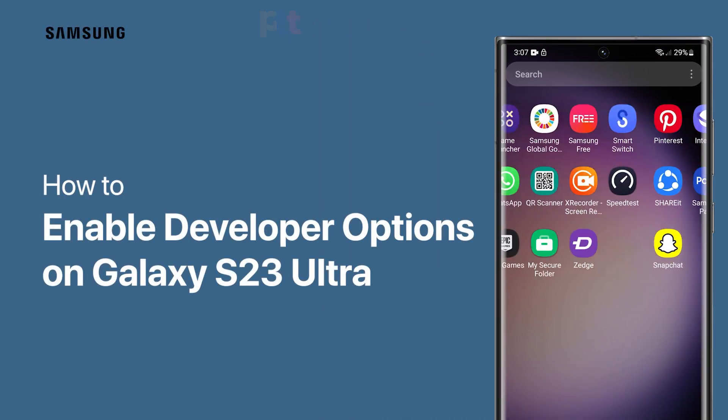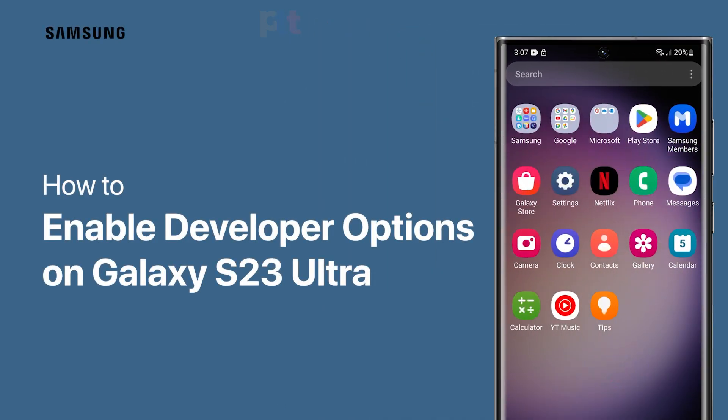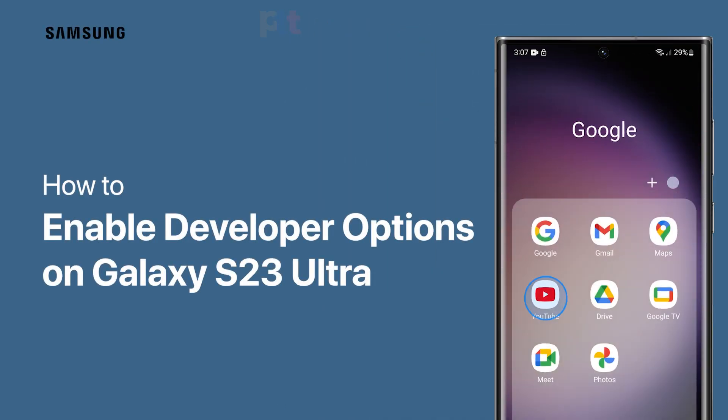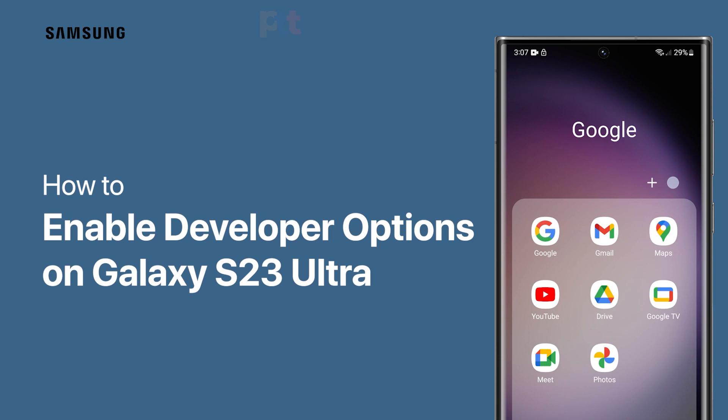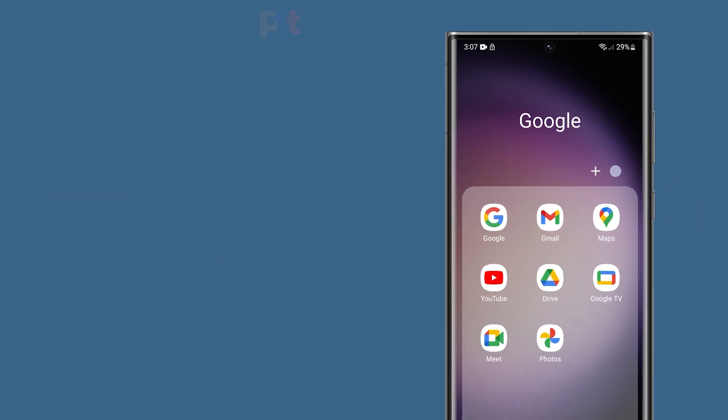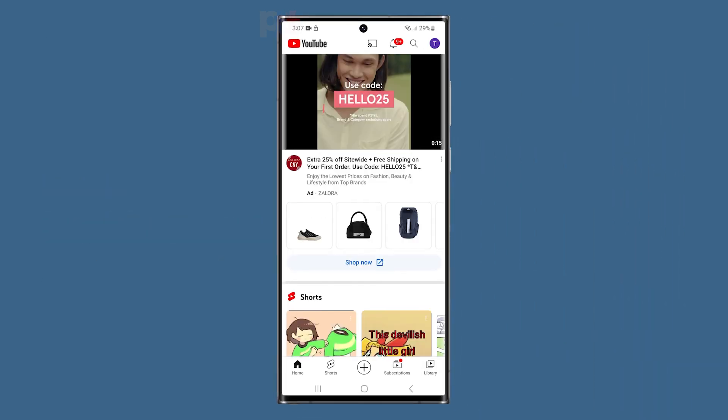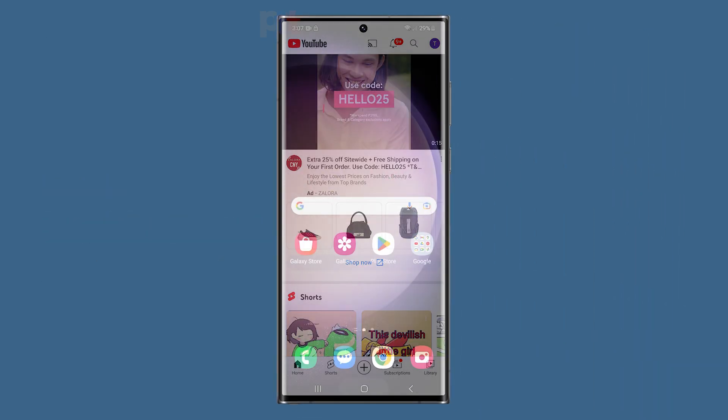In this guide, we will walk you through the process of enabling developer options on your Samsung Galaxy S23 Ultra. When you're ready, here's how it's done.